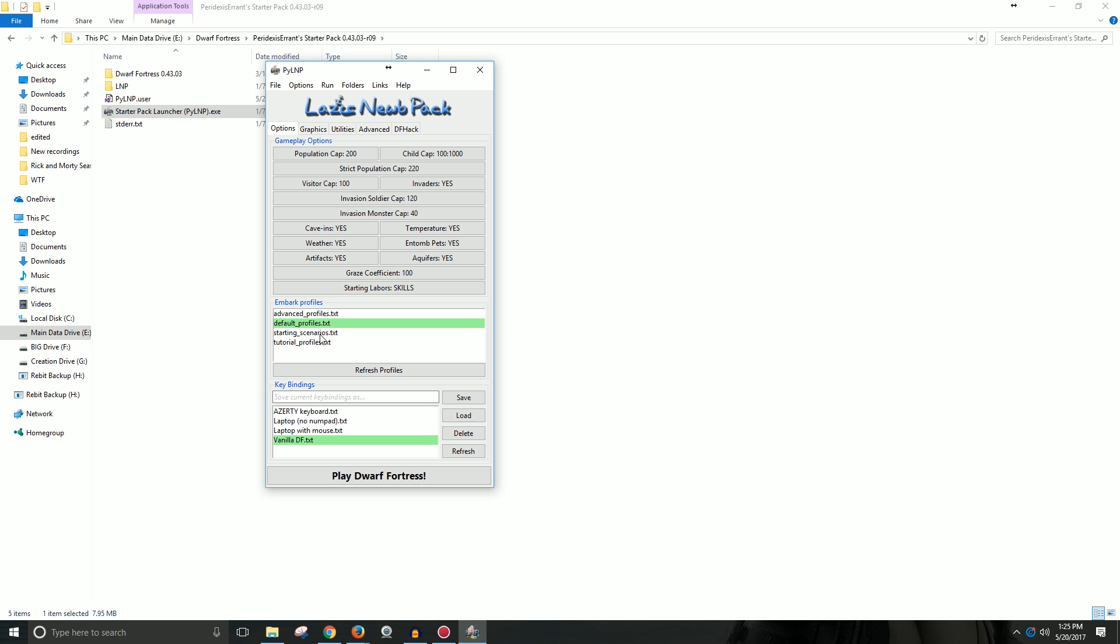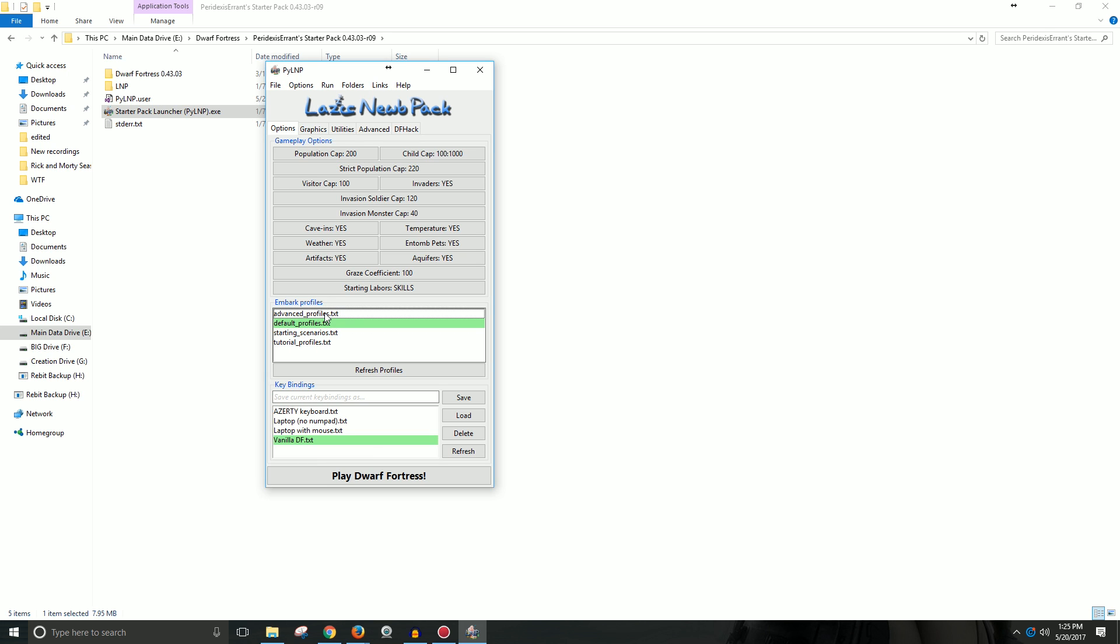But I typically just keep default profiles selected. But there's advanced profiles, starting scenarios. And so you can select them all and they'll all be in there. But I typically just run with the default unless I'm customizing my own. But I'm sure in the future I'll look at all these. I think I have in the past done a starting scenario. But that's what these are.